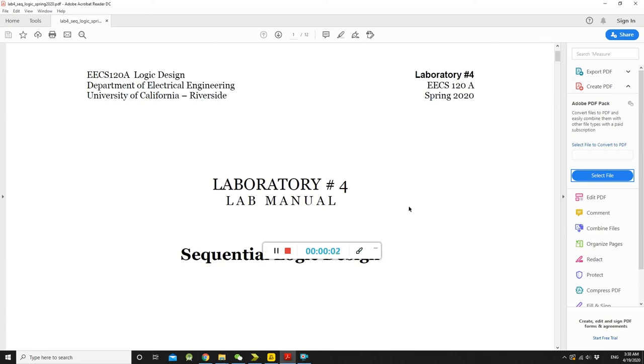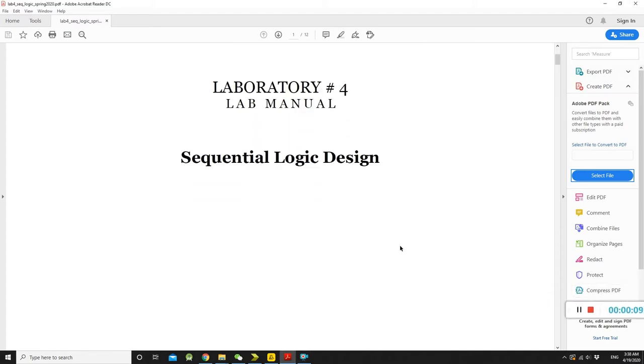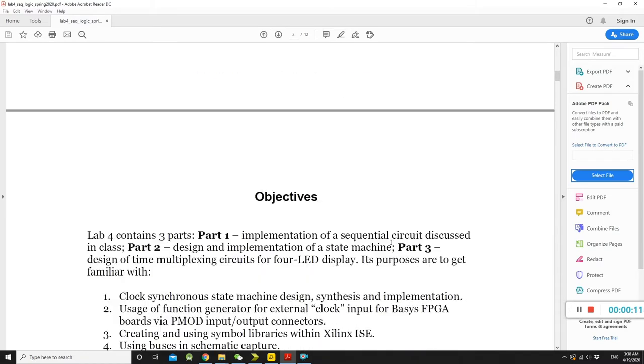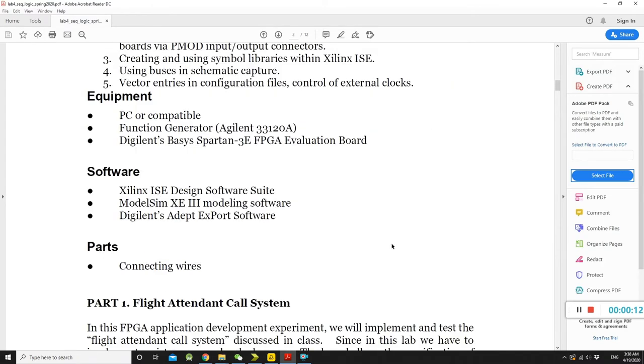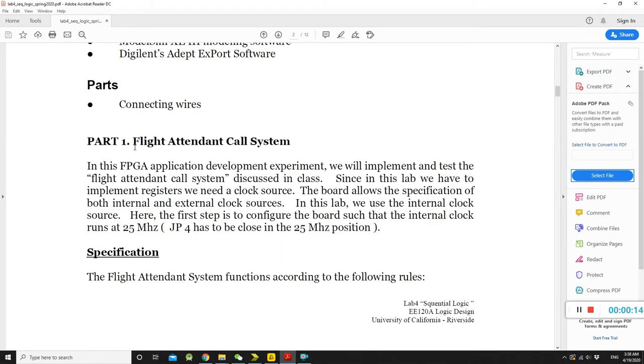Okay, in lab 4, we are going to talk about sequential logic design. There are three parts. And in the first part, we are going to design a flight attendant call system.